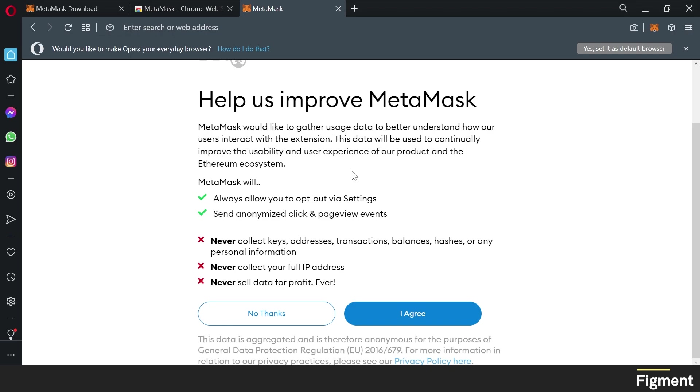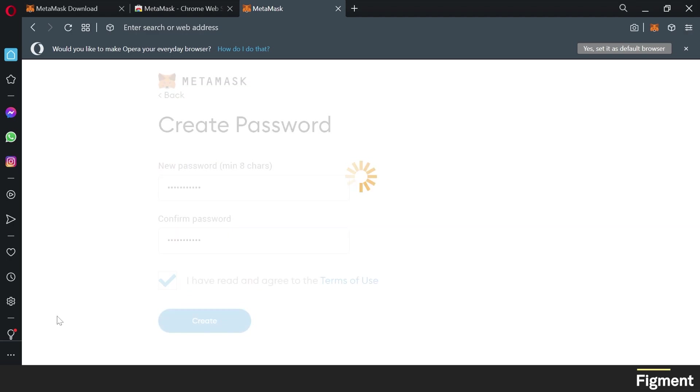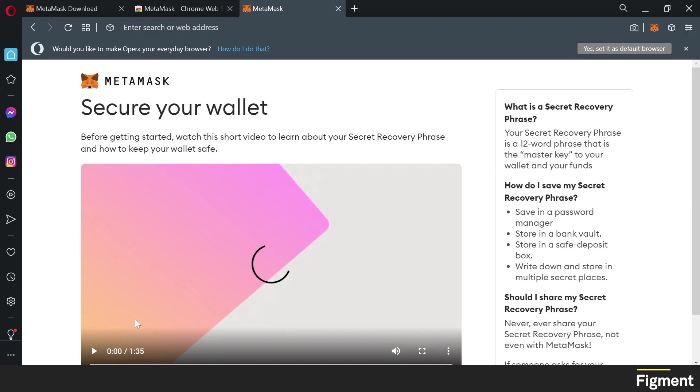Here, we can choose to help improve MetaMask by sending data. I'll choose not to send data. Now we can set up a password, agree to the terms of use, and create.